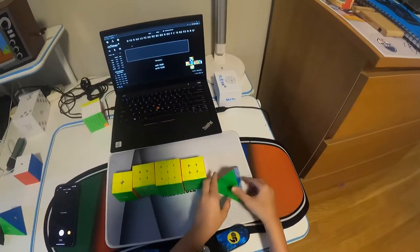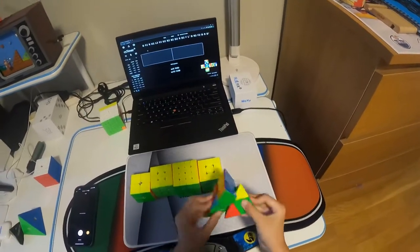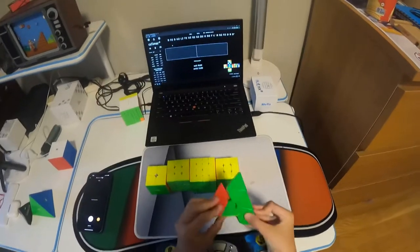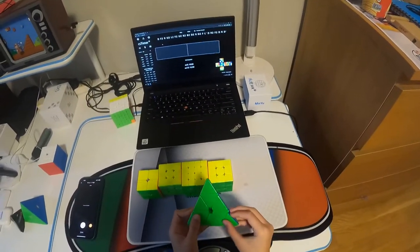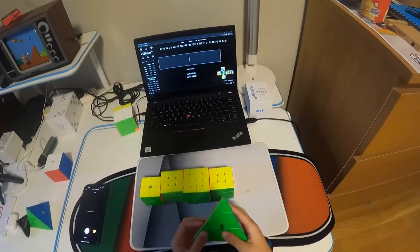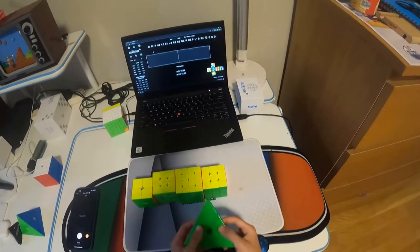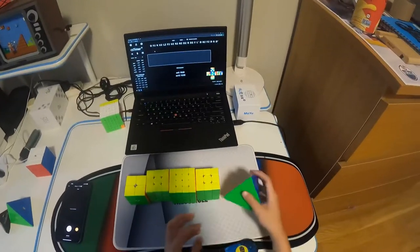And for Pyraminx, my main is the Yushin Little Magic Pyraminx. And I'm hoping for a sub 8 single, sub 8 average.